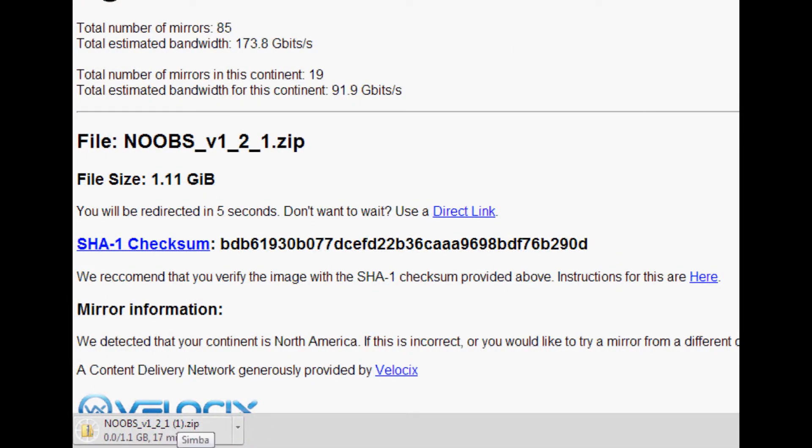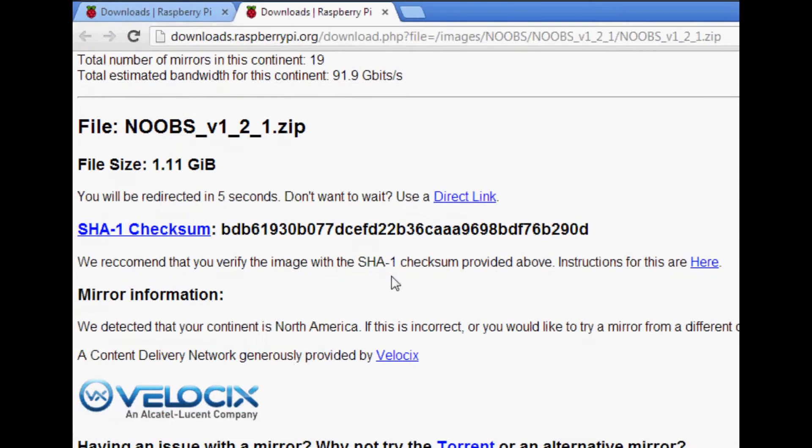Anyway, so we visited here and now the NOOBS thing is downloading. It's 1.1 gigabytes so it's gonna take a while. I have basically no bandwidth because I run like two servers, so yeah, it's probably gonna take a while. So anyway, let me pause this and we'll resume once it's done downloading.